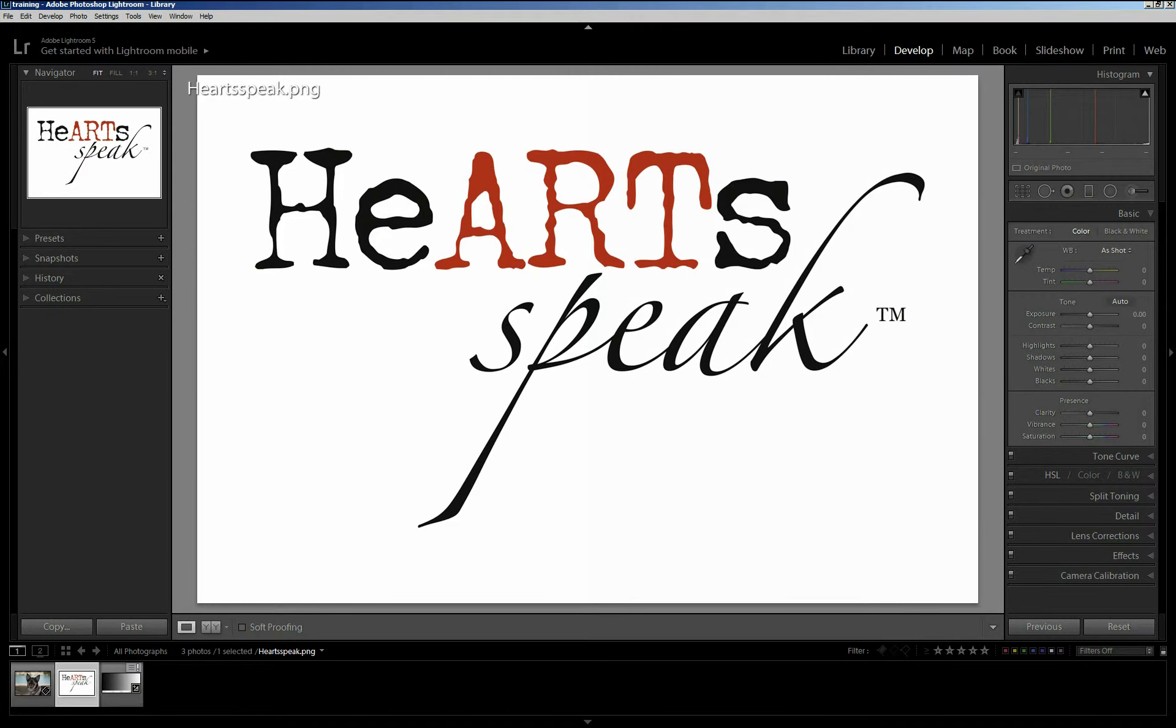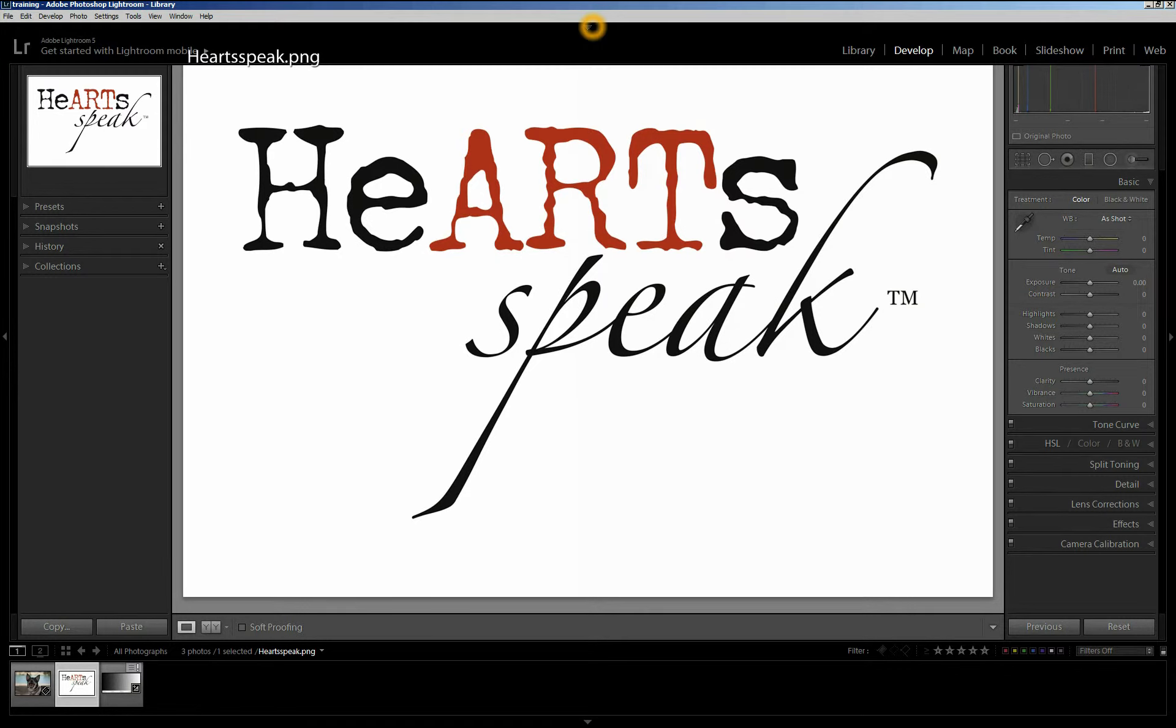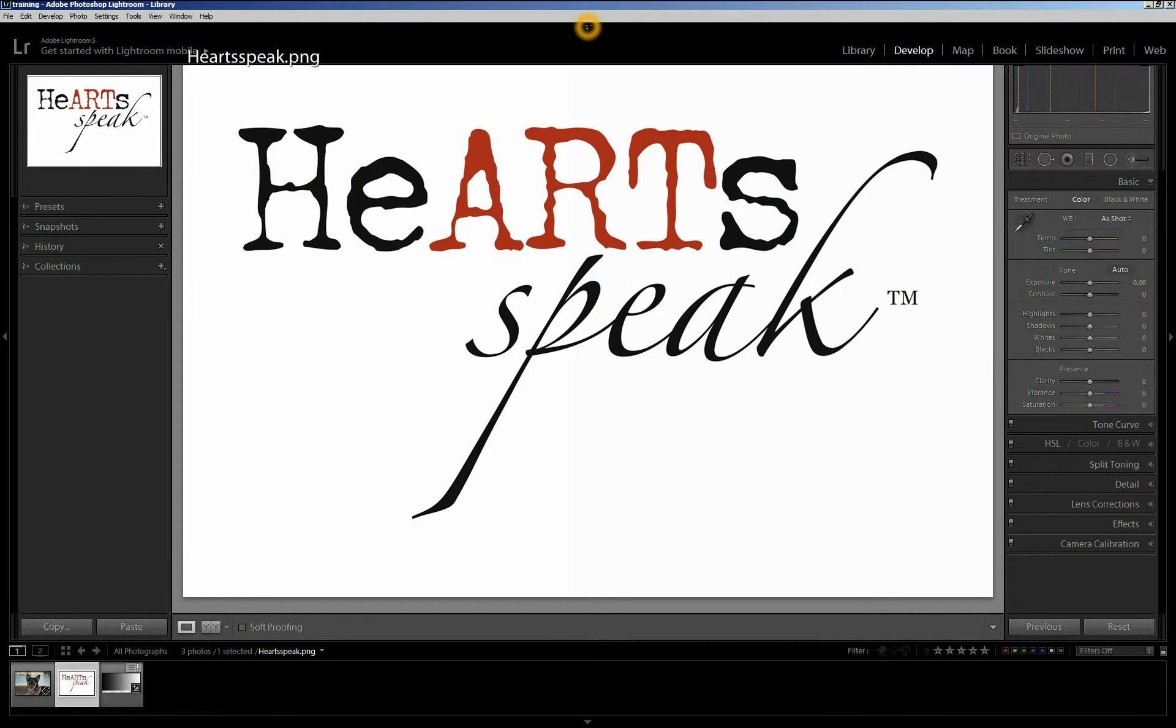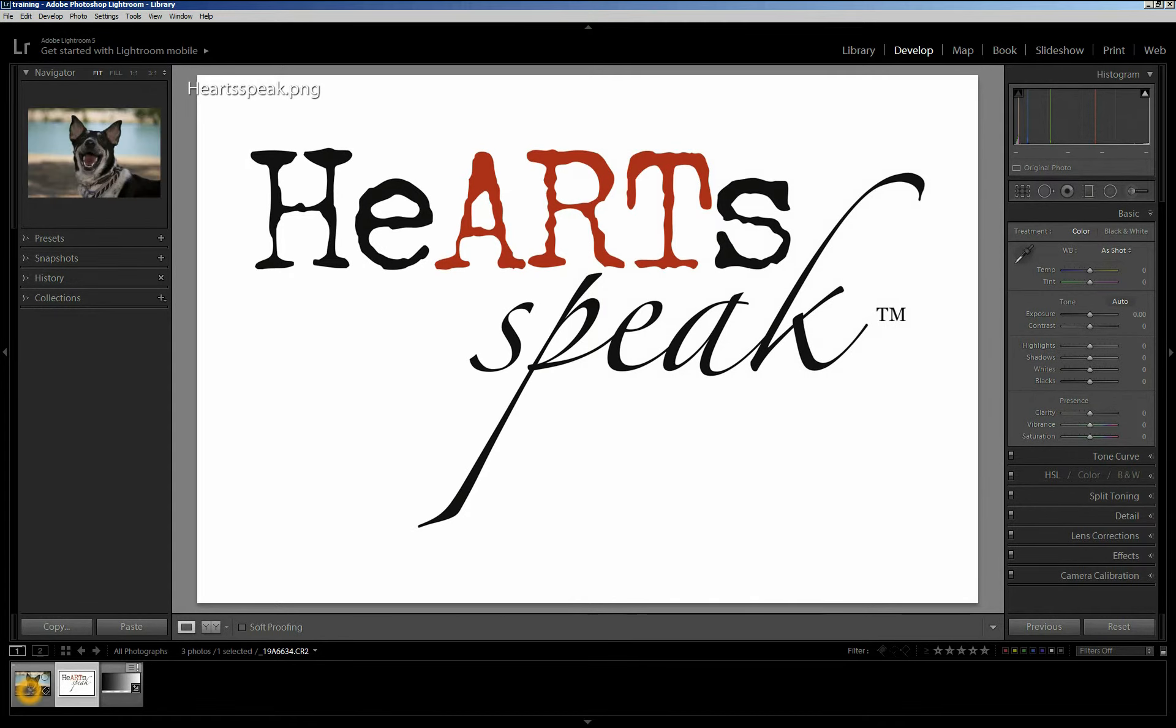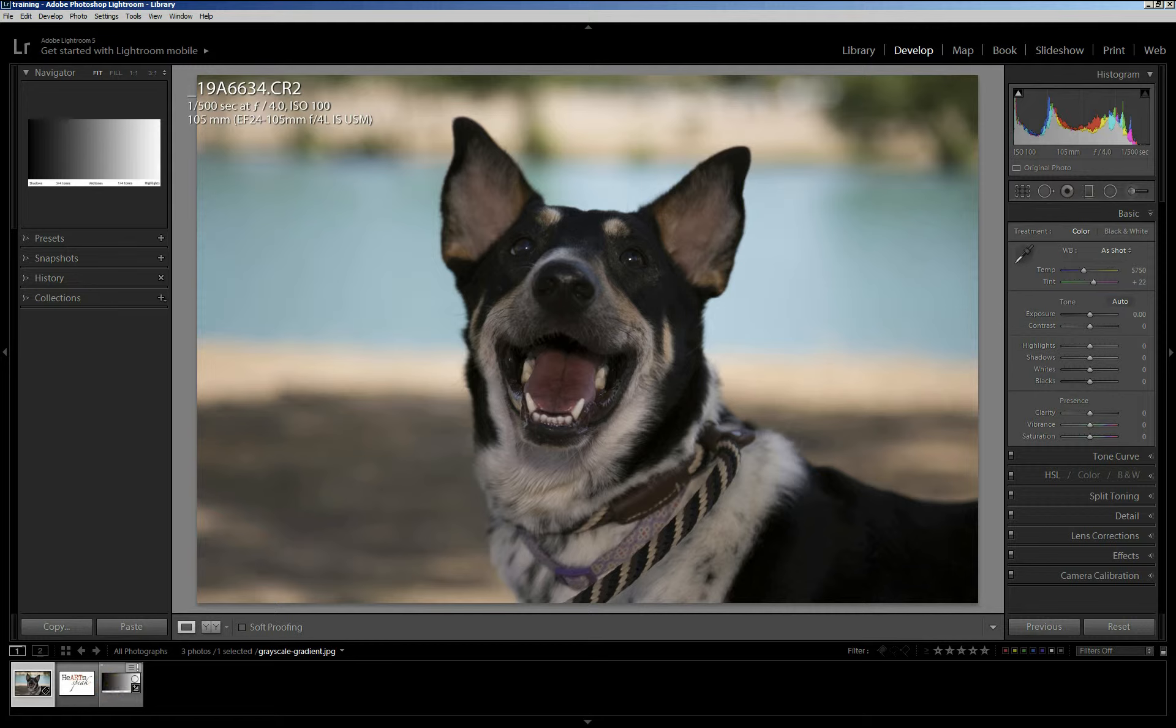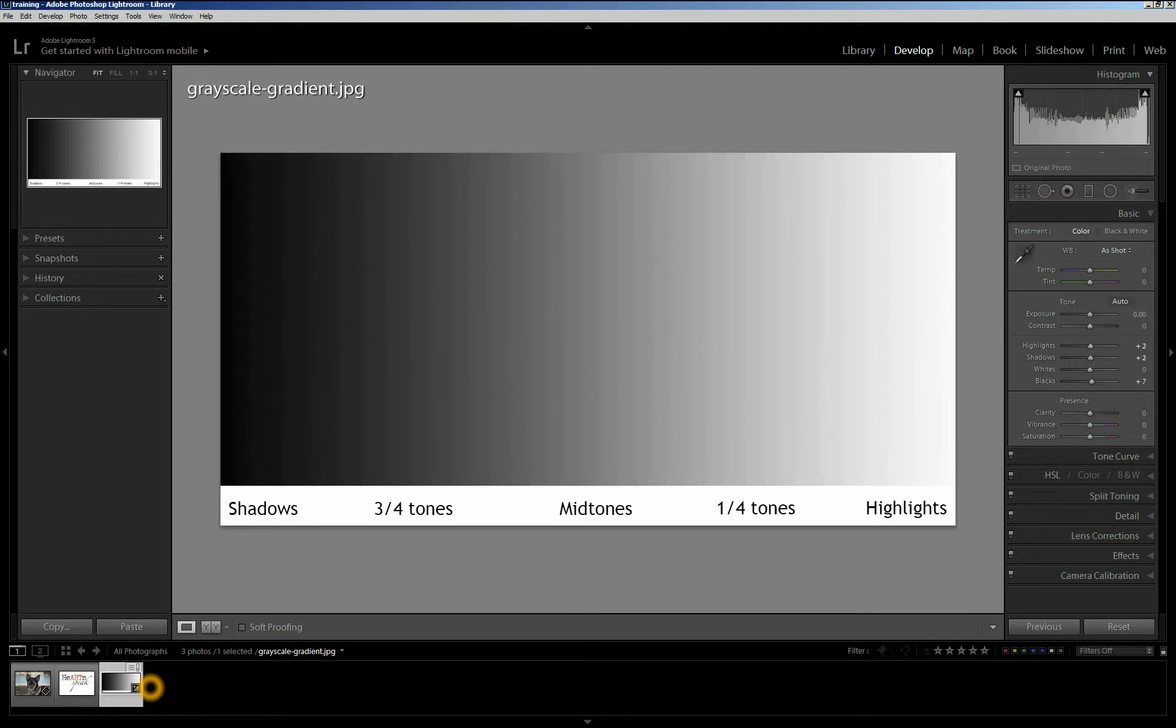Sometimes this is going to be hidden, and if that's the case, if you hold your cursor up, it'll pop back open, but if you want it to always be available, just click this little triangle right here. Today I'm going to work on this particular photo. You can see it's a little bit underexposed, but before I do that, I wanted to show you something using the grayscale.